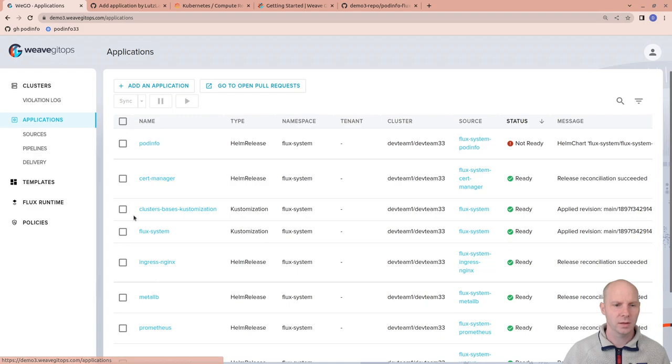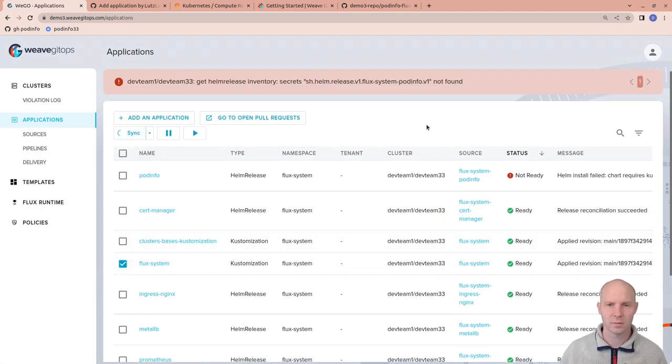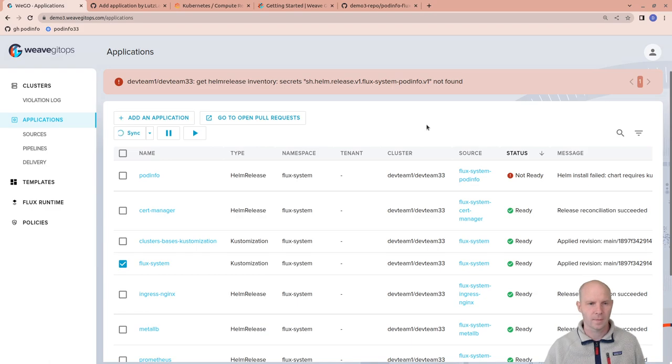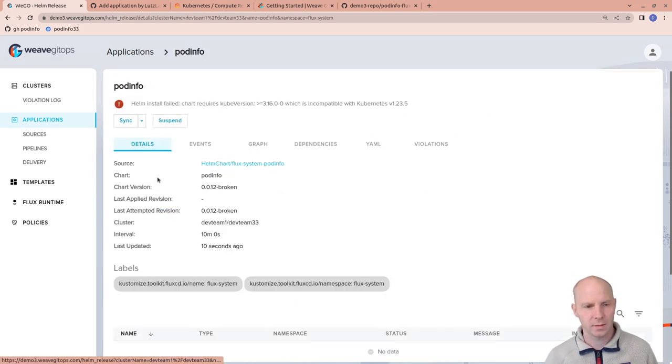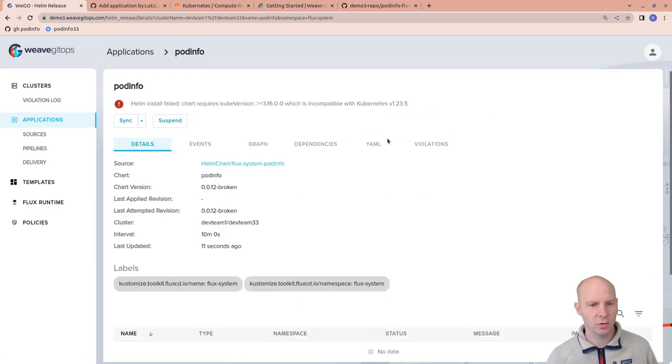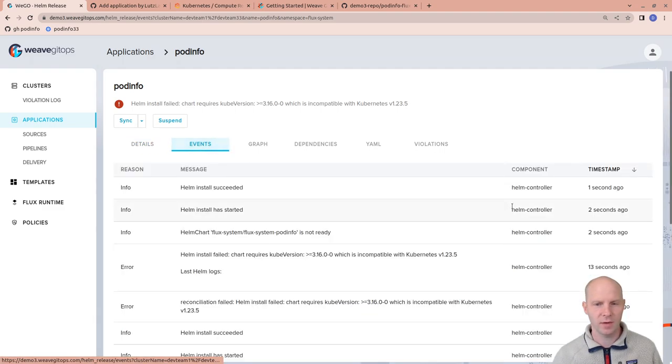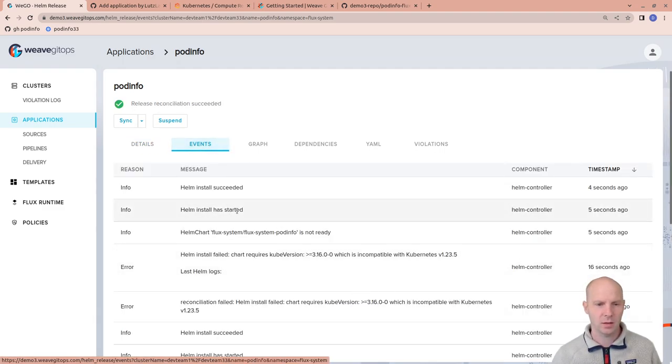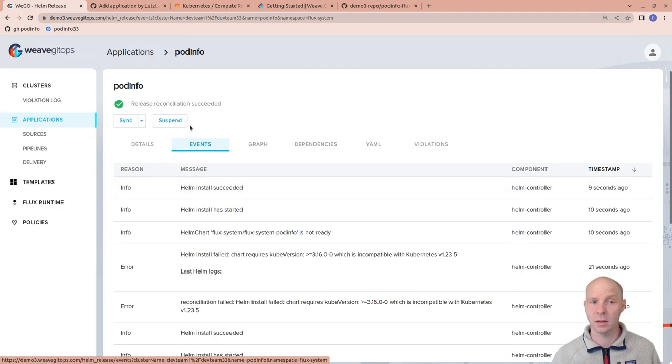And give it a nudge again. Look at PodInfo. Maybe go to the Events. And it says Install has started. Install has succeeded. And now the release reconciliation succeeded.